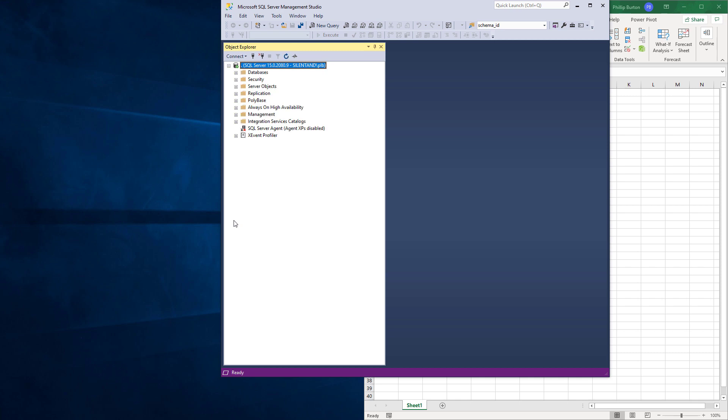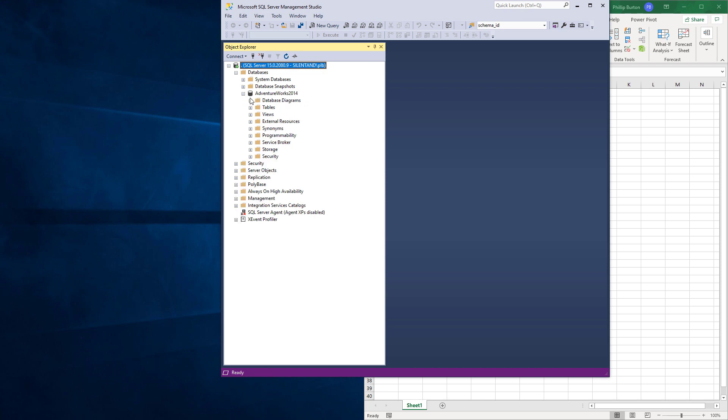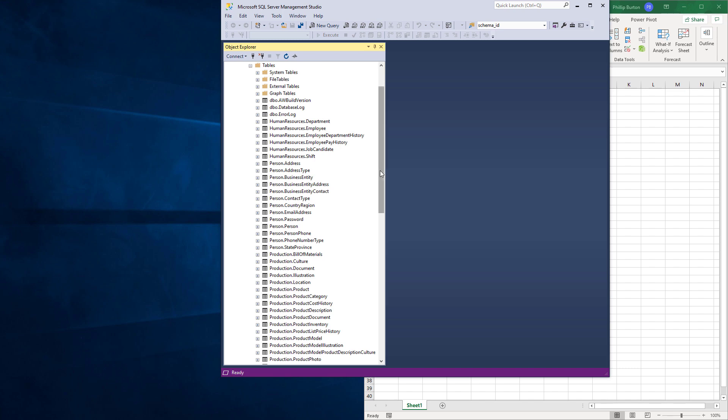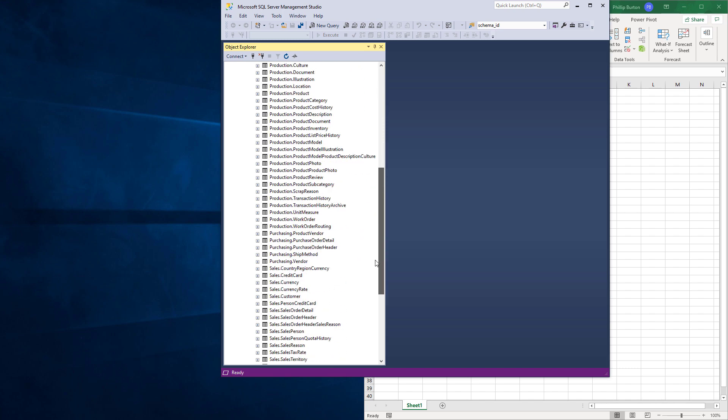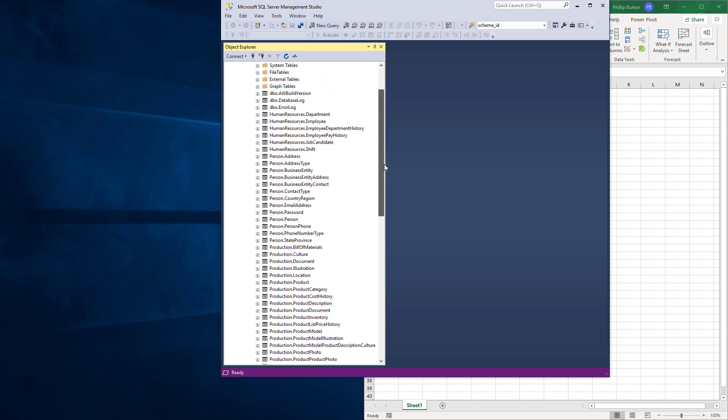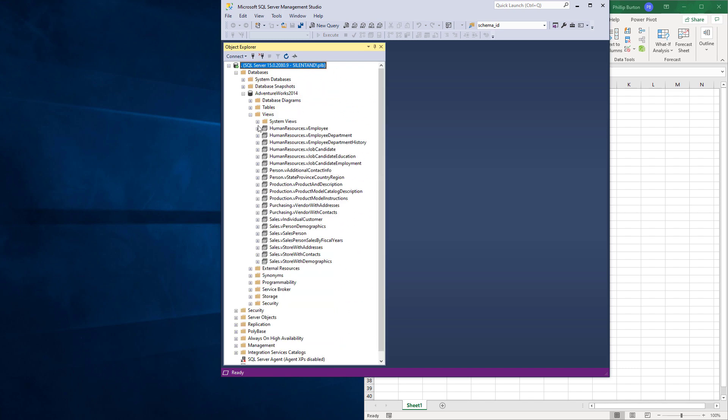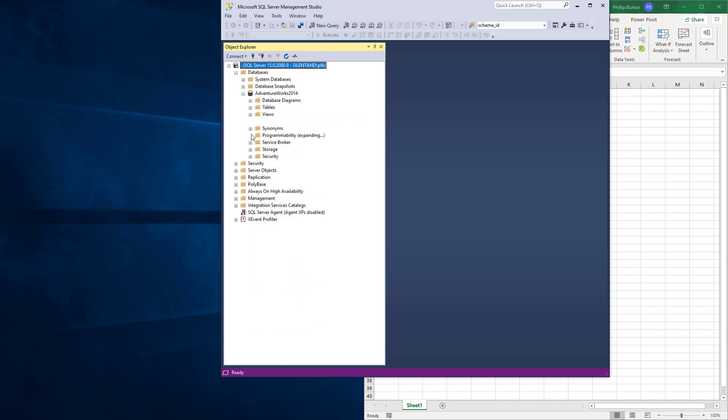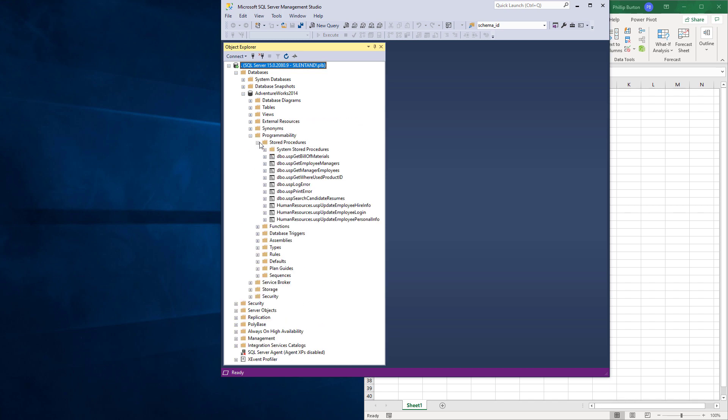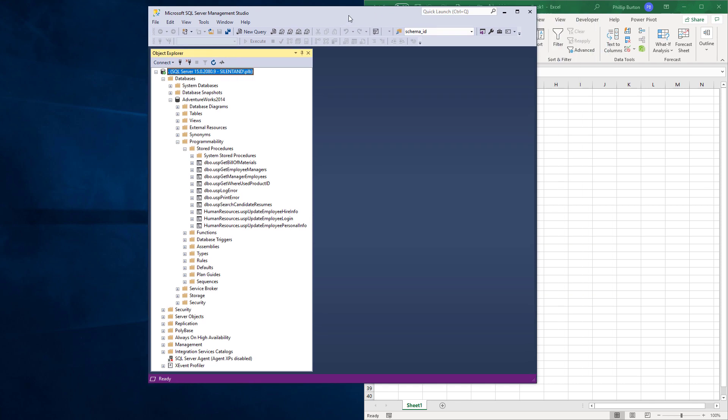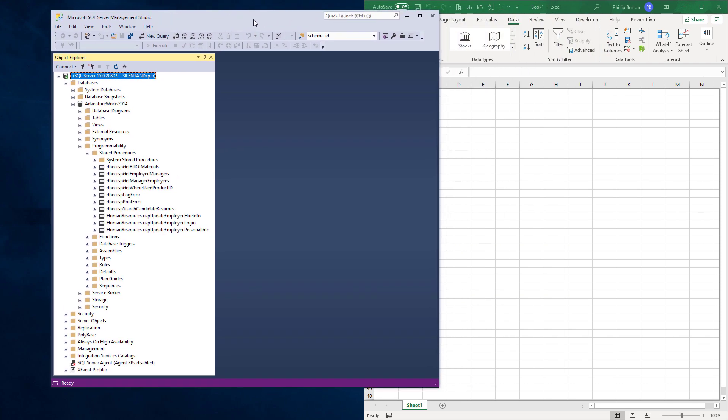So let's connect to SQL Server. You can use this to retrieve the Microsoft SQL Server data. As you can see here, I have got a database called AdventureWorks 2014. And within that, I have got lots of tables, views, and stored procedures. So you can use this to retrieve SQL Server data.